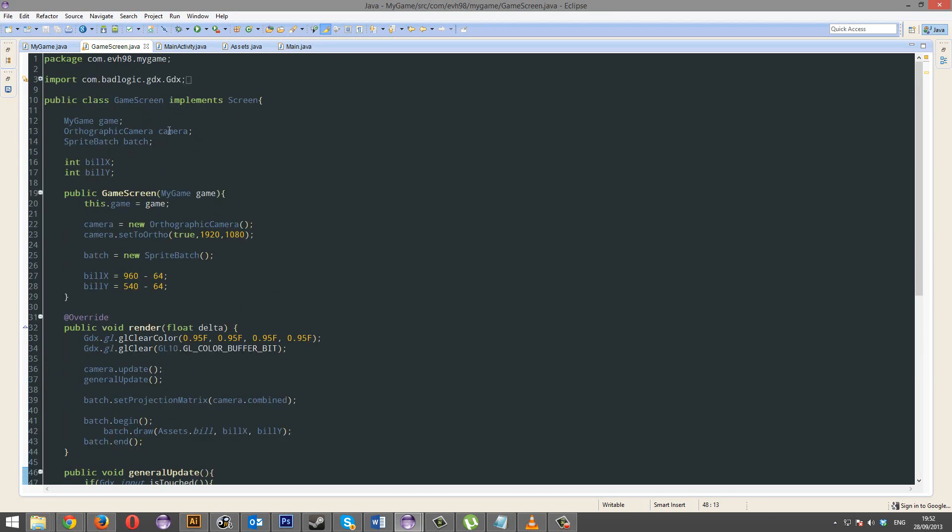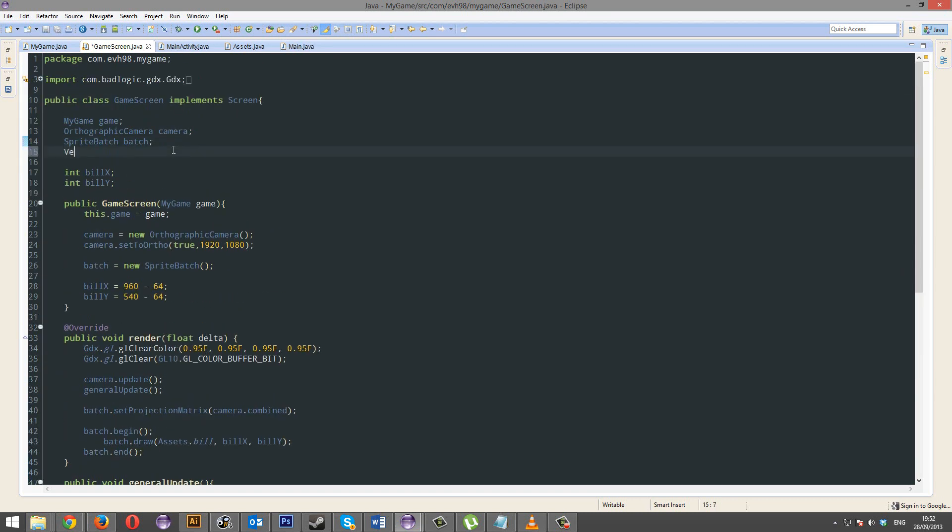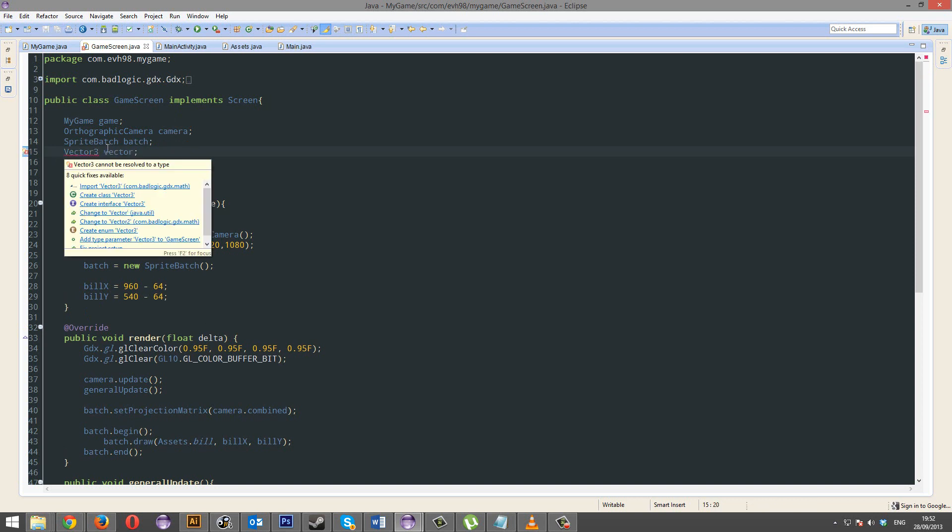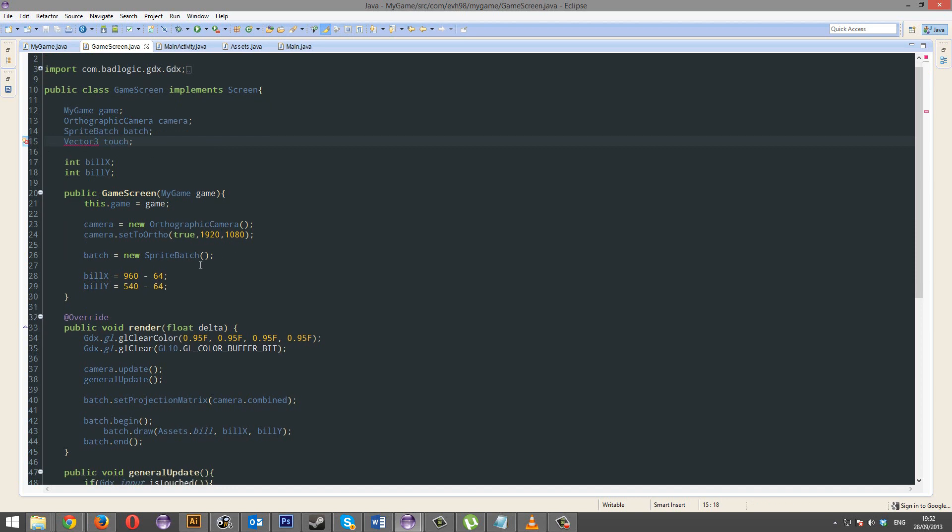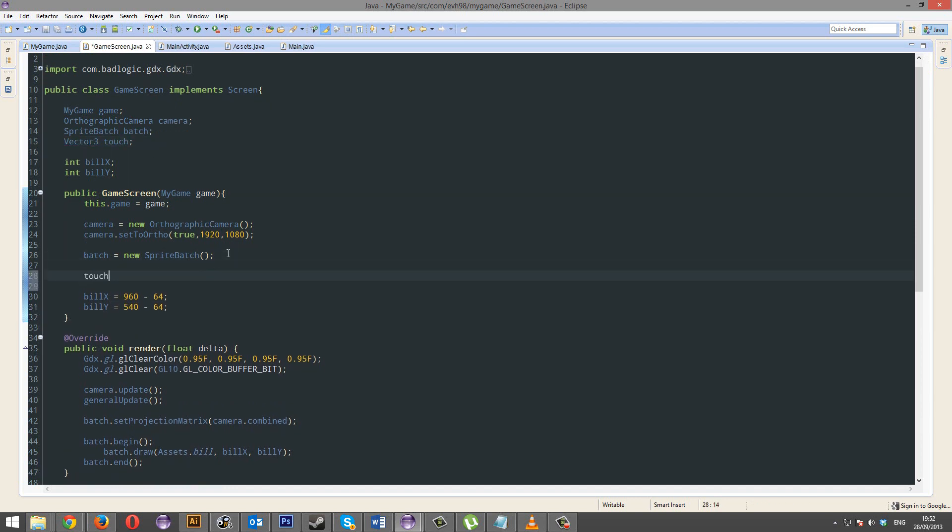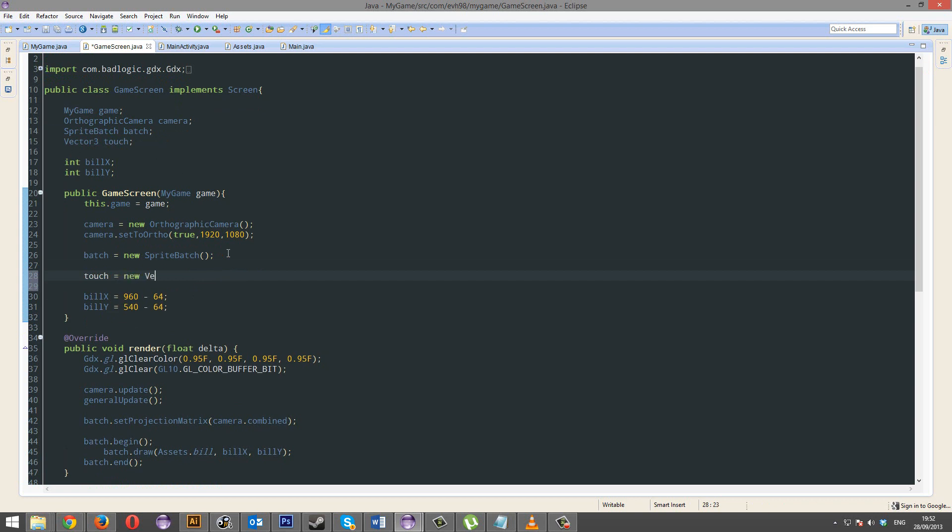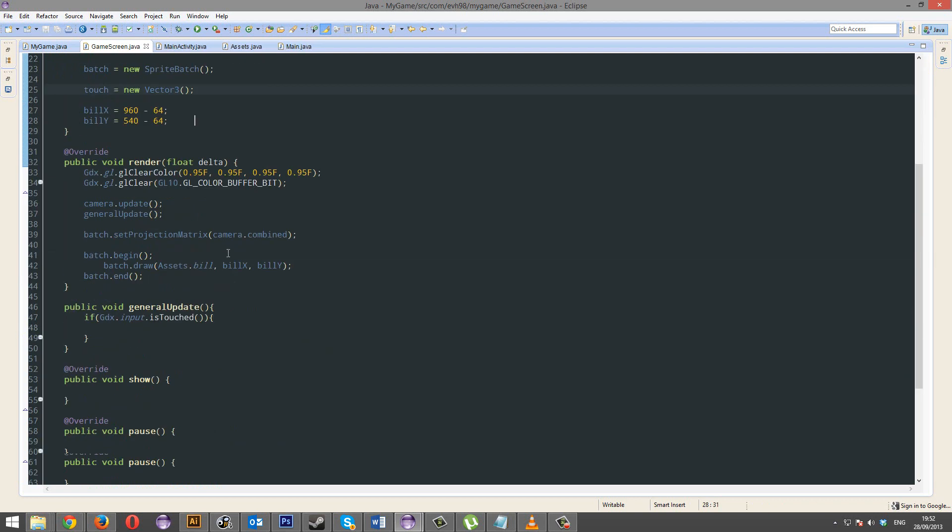Next, we're going to create a new object. And this is going to be a vector3. And this is literally an object just for our touch. Now this touch equal a new vector3.